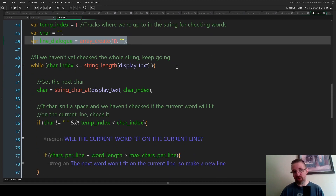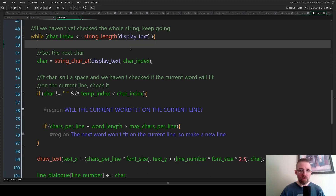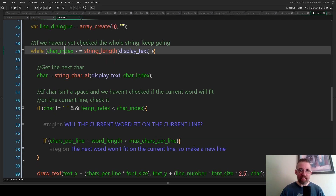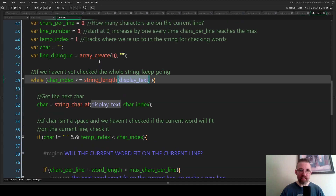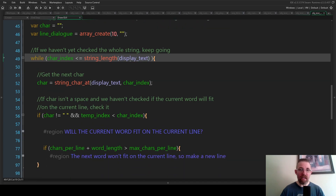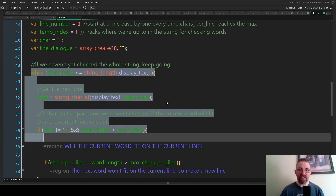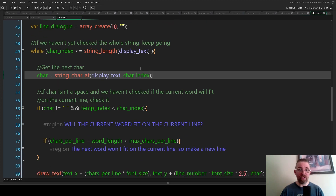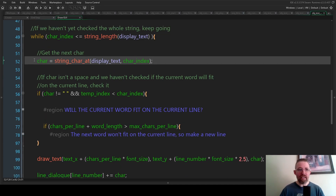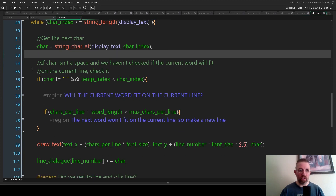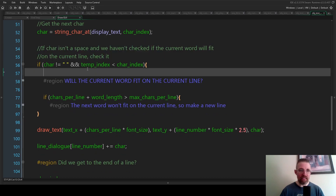After all that logic, the line that actually draws each character to the screen runs once per character every step — which is why it's resource-intensive, but it does allow cool things like changing font or color mid-sentence. Each character drawn also gets appended to the current entry in line_dialogue. At the end of the loop, car_index and cars_per_line increment; if cars_per_line has reached max_cars_per_line, we increment line_number and reset cars_per_line.